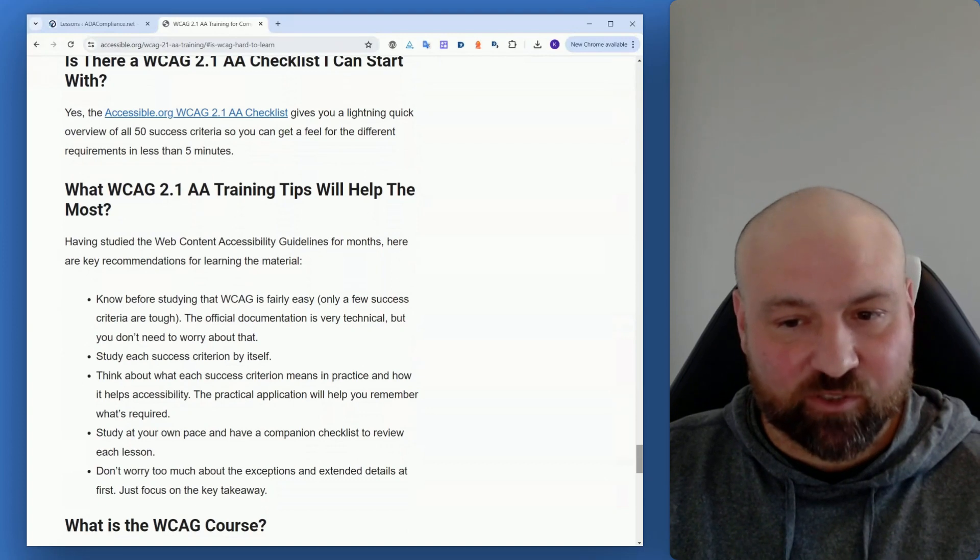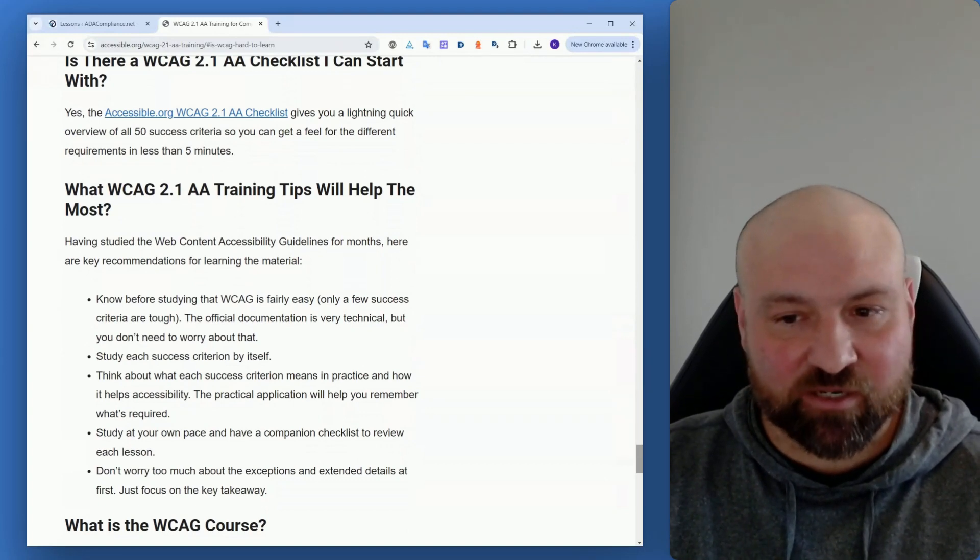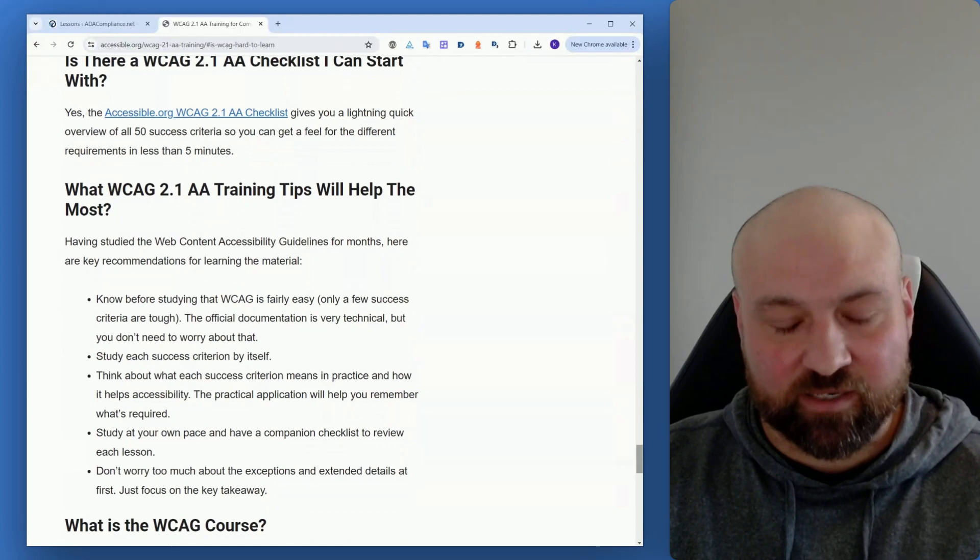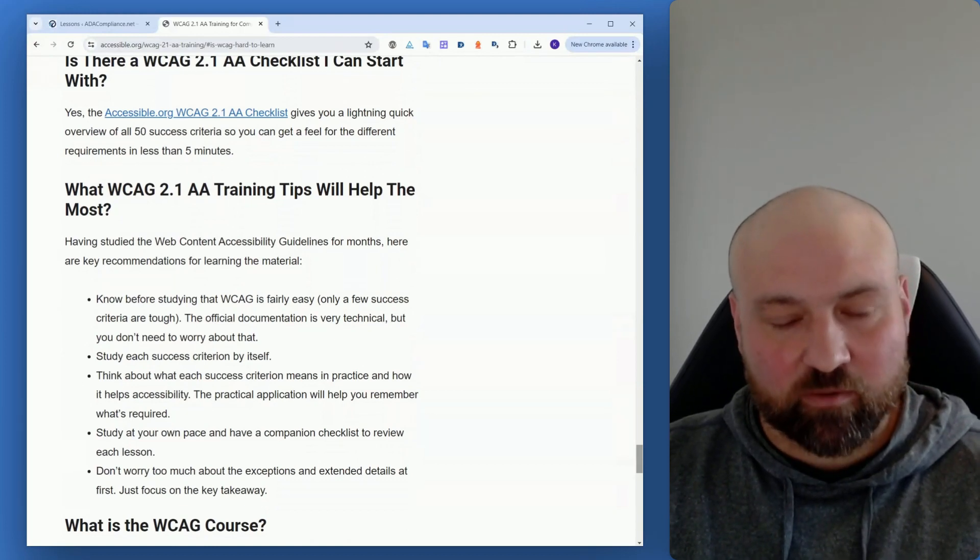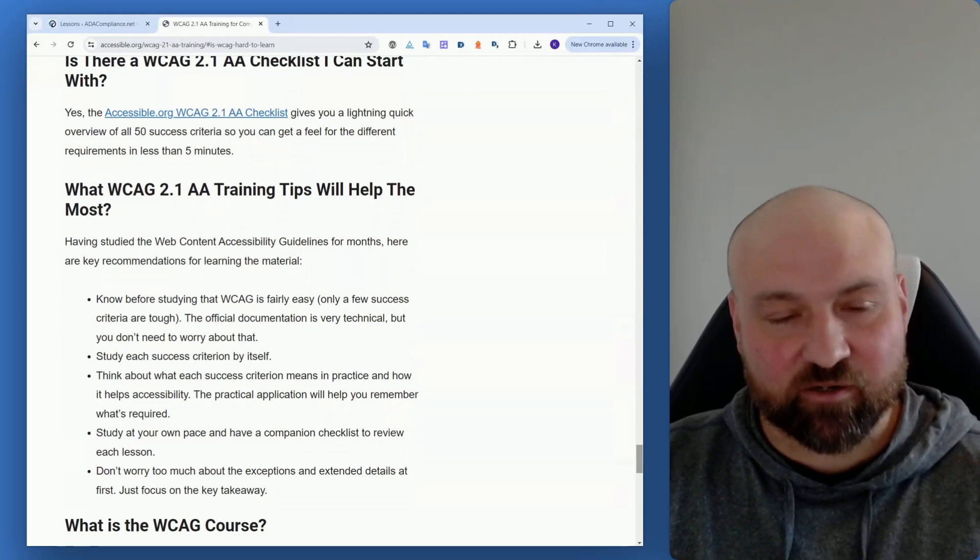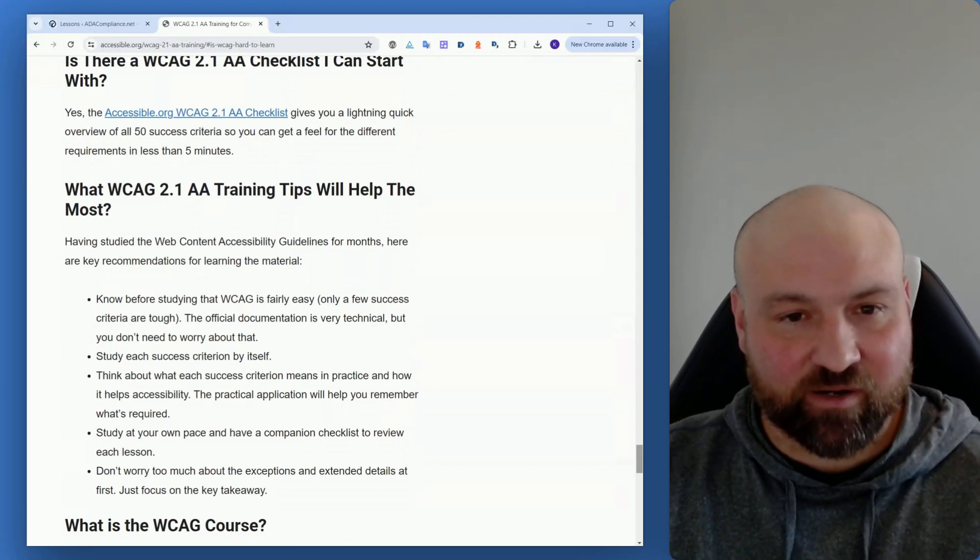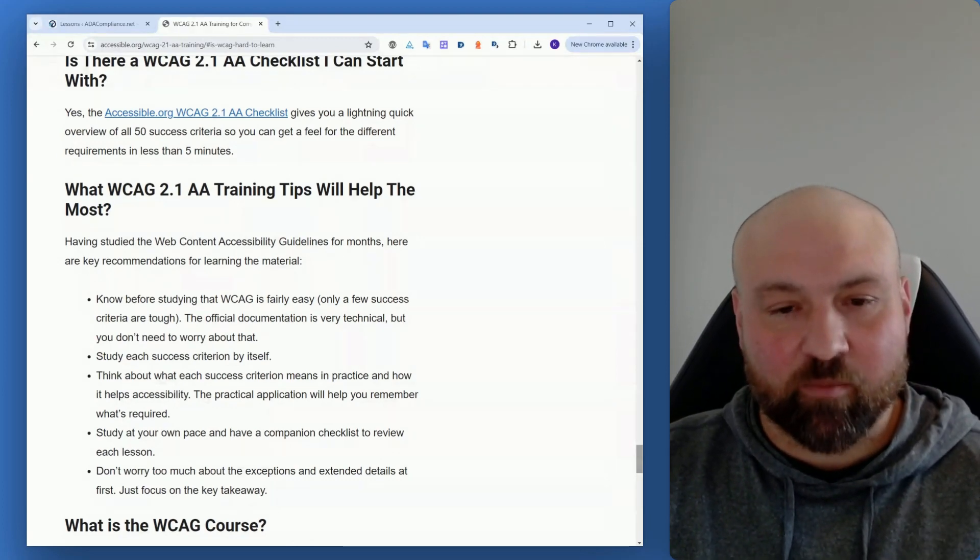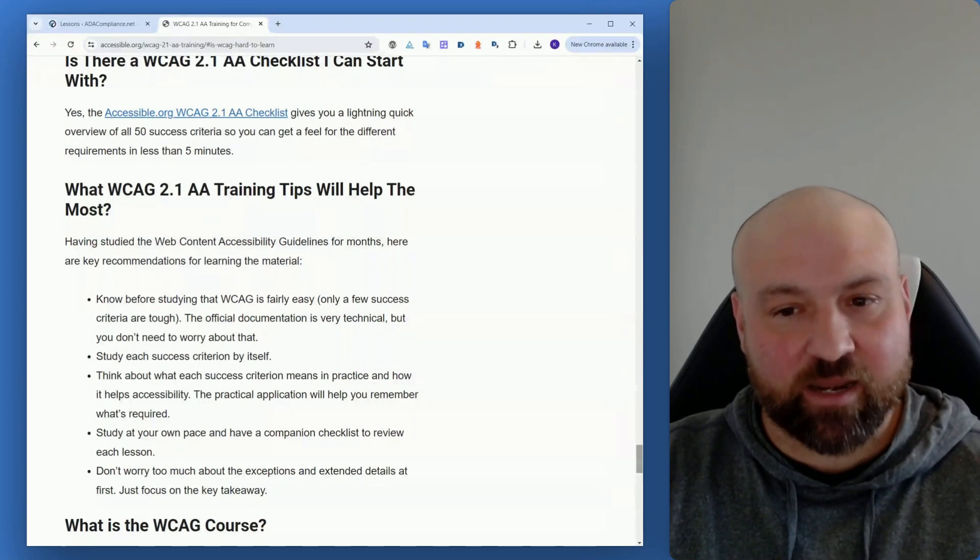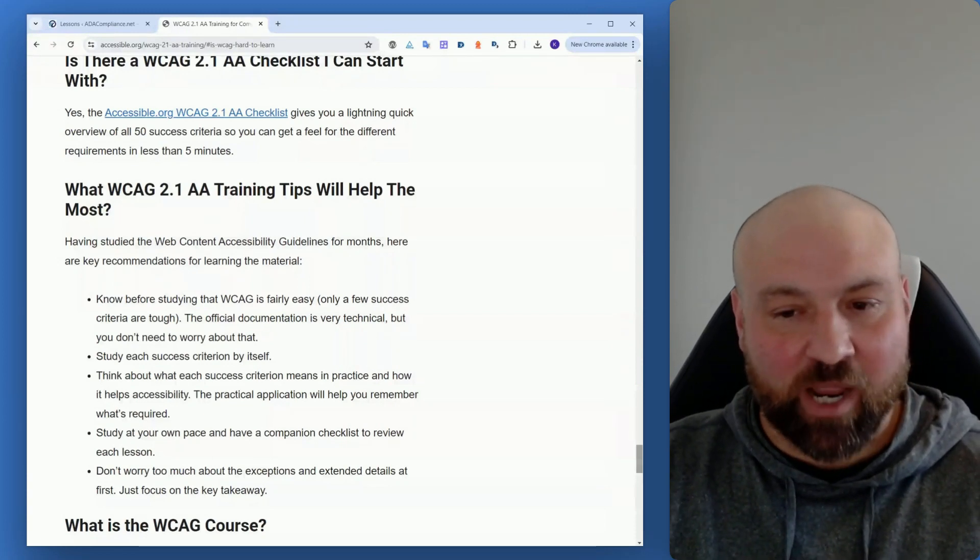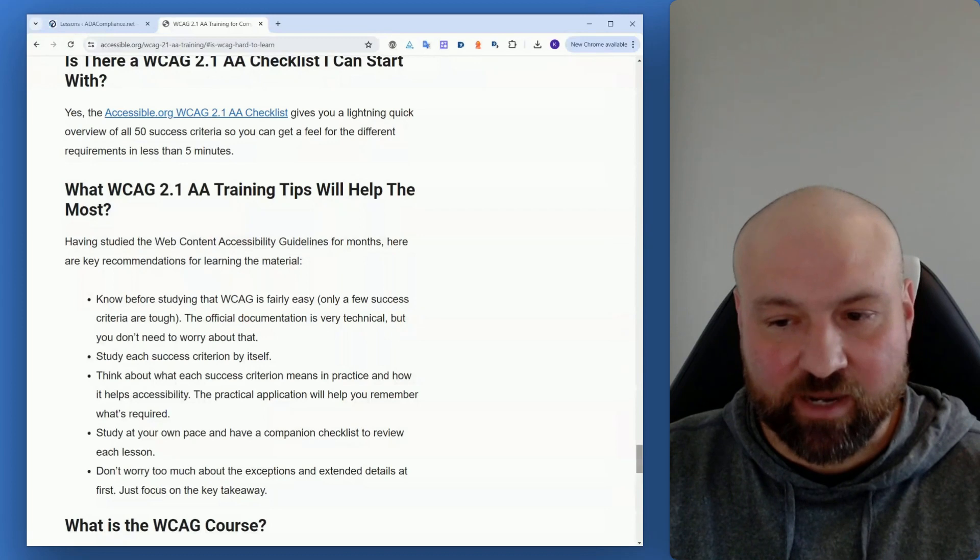Also, I recommend that you start by studying each success criterion by itself and not trying to combine everything together. So when you run through a checklist, it might seem like this is really easy and you're just reading through one success criteria, success criterion after another. But it's good to just isolate each success criterion and learn that and for the moment, master it by itself before continuing on to the next.